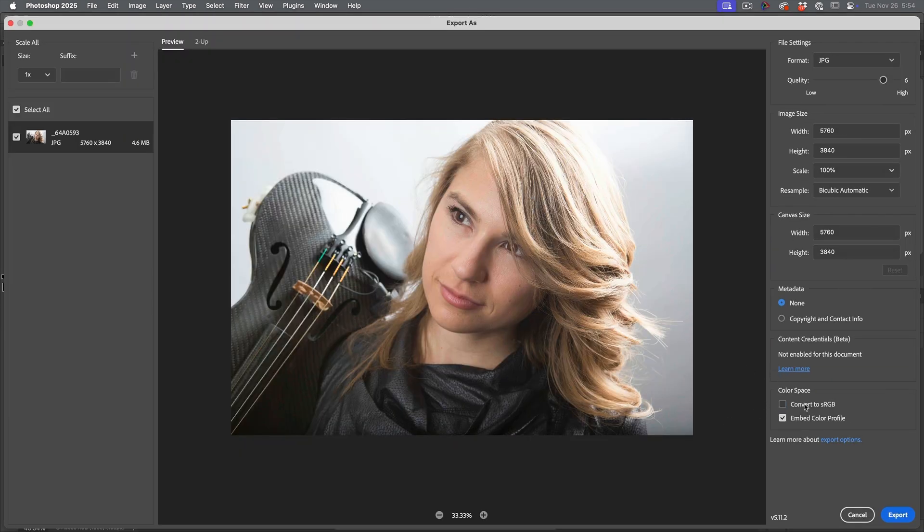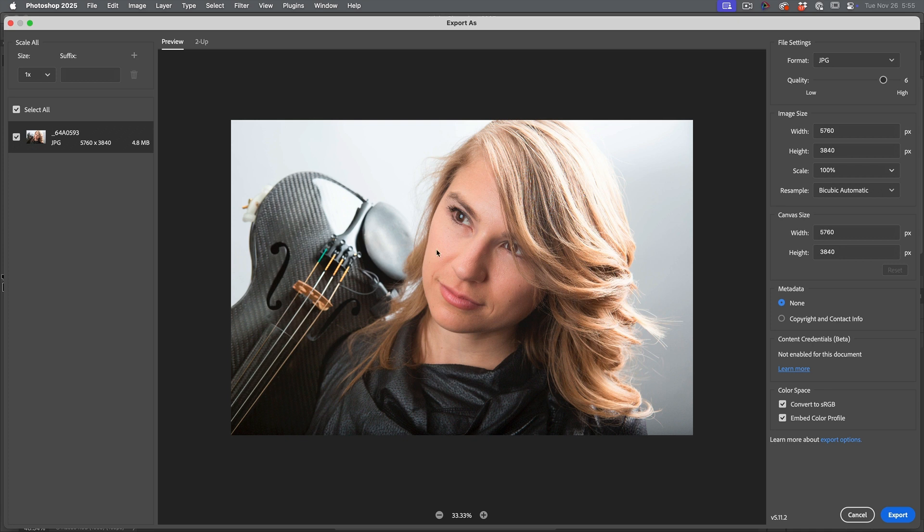Now we're going to choose convert to sRGB. When I do that, it looks a little bit different. But once again, once I export this file and I bring it in, it's going to match.